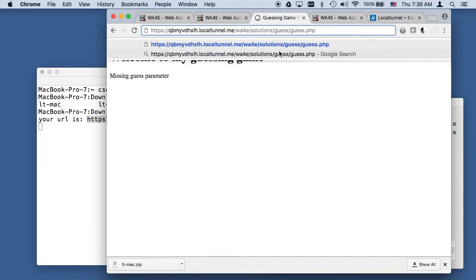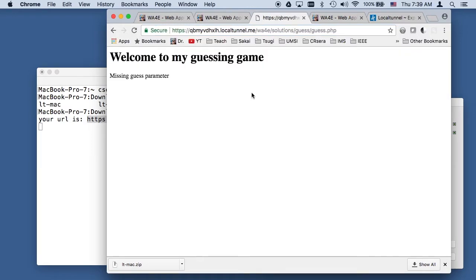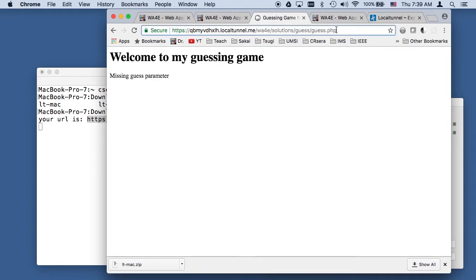Now I have this slash wa4e Solutions guest dot PHP. Now I can hit this. This is the exact same thing. It's really my local URL, but it's my stuff running on my server. It just has a temporary domain name just long enough for you to turn in your assignment.